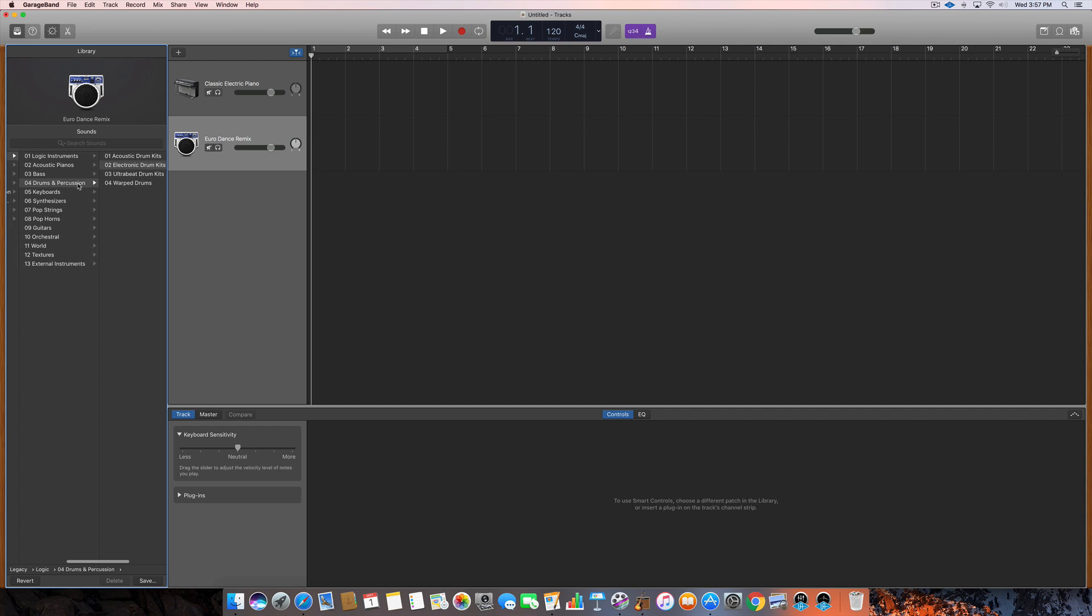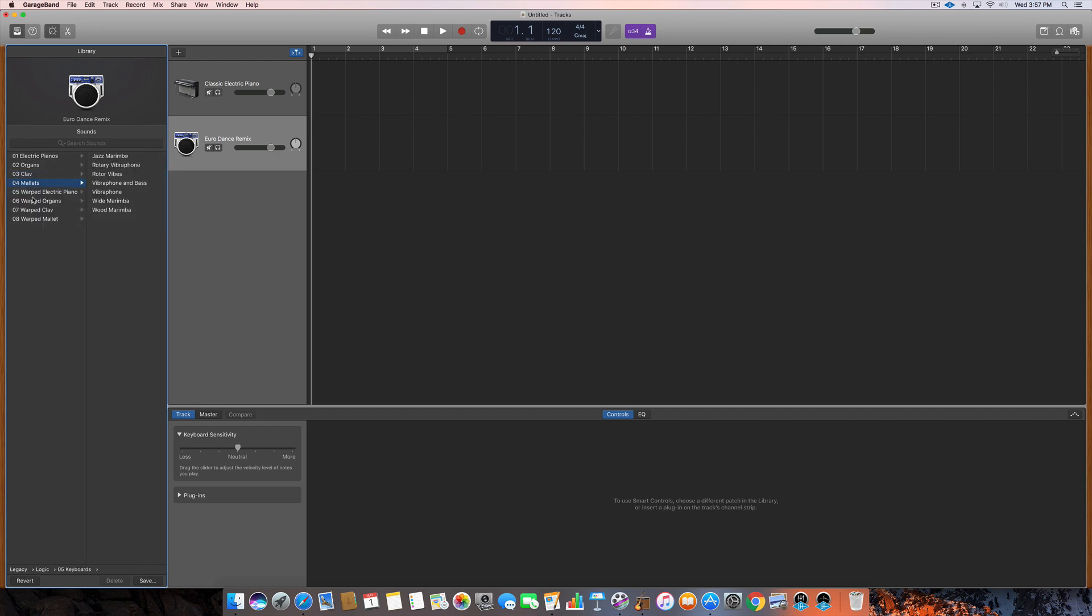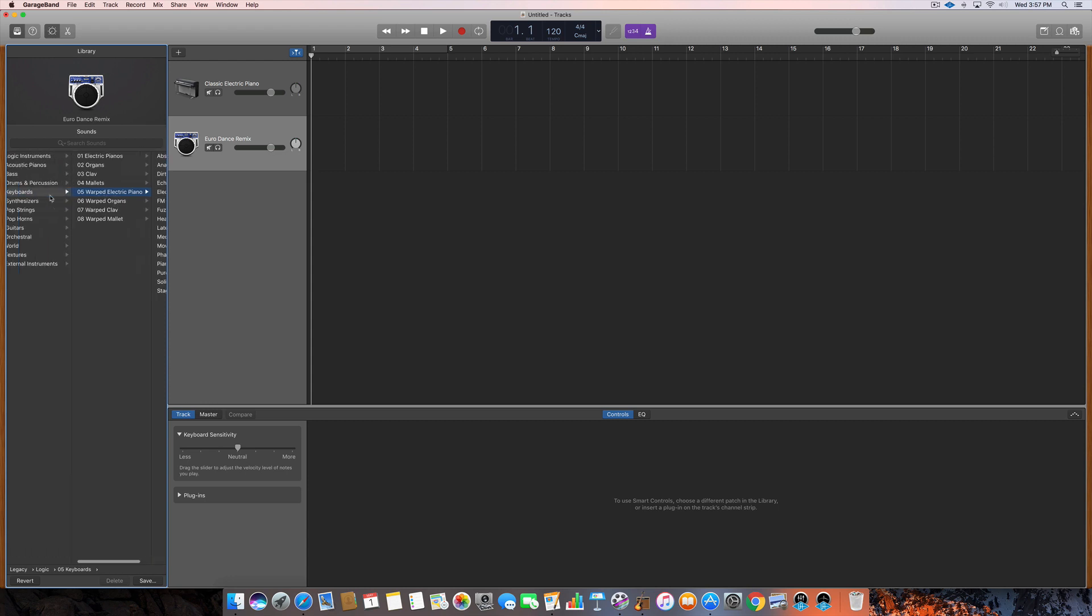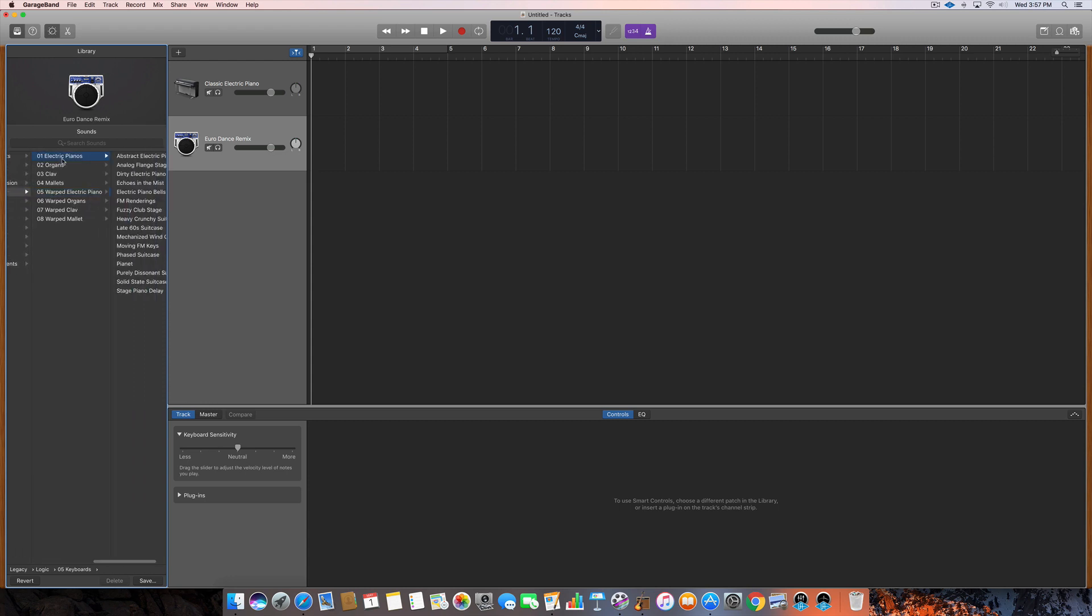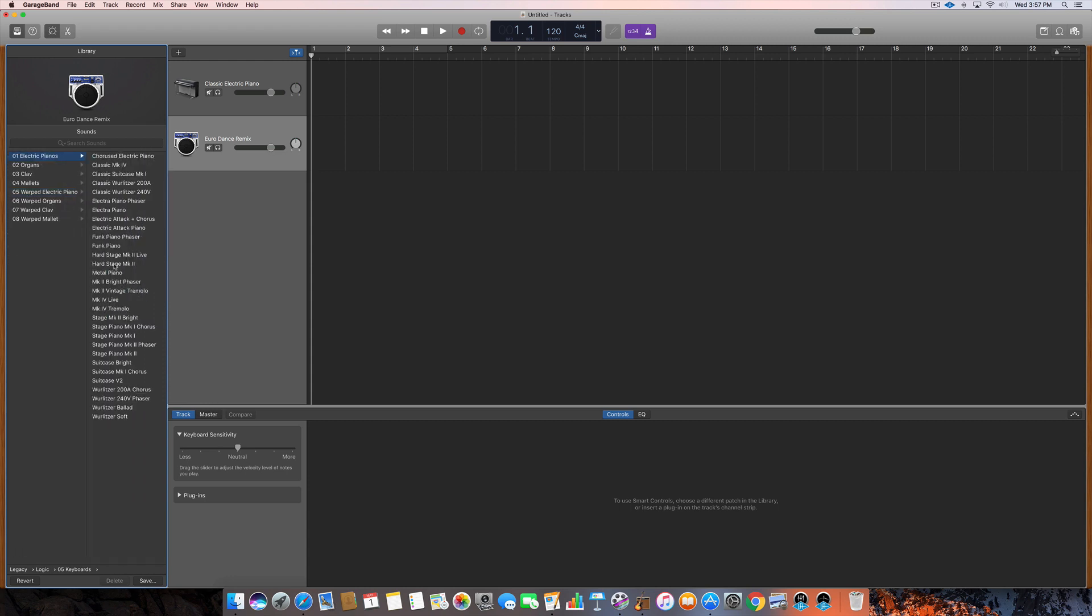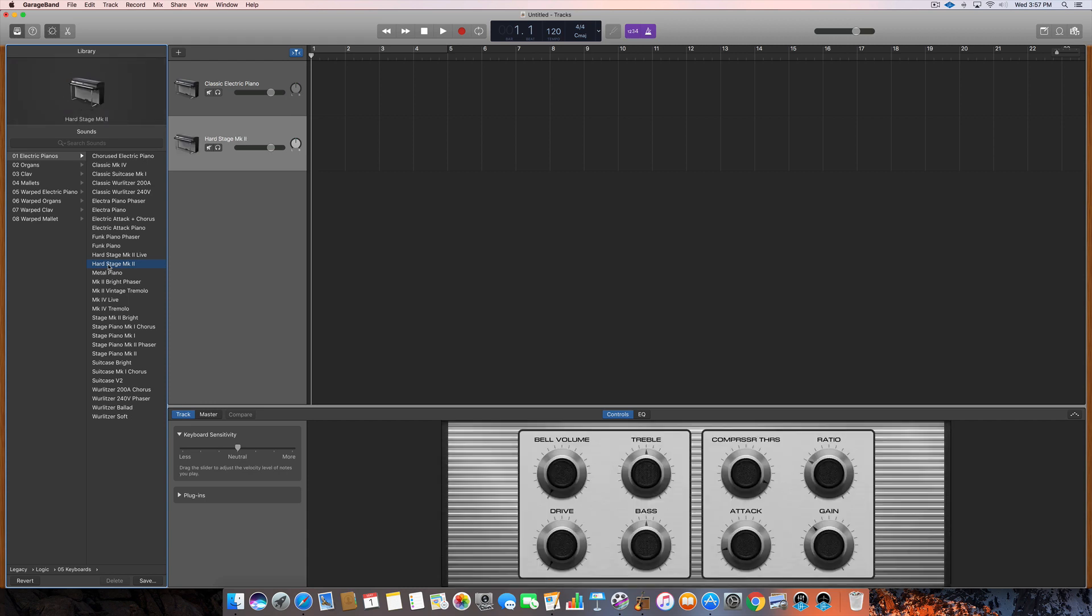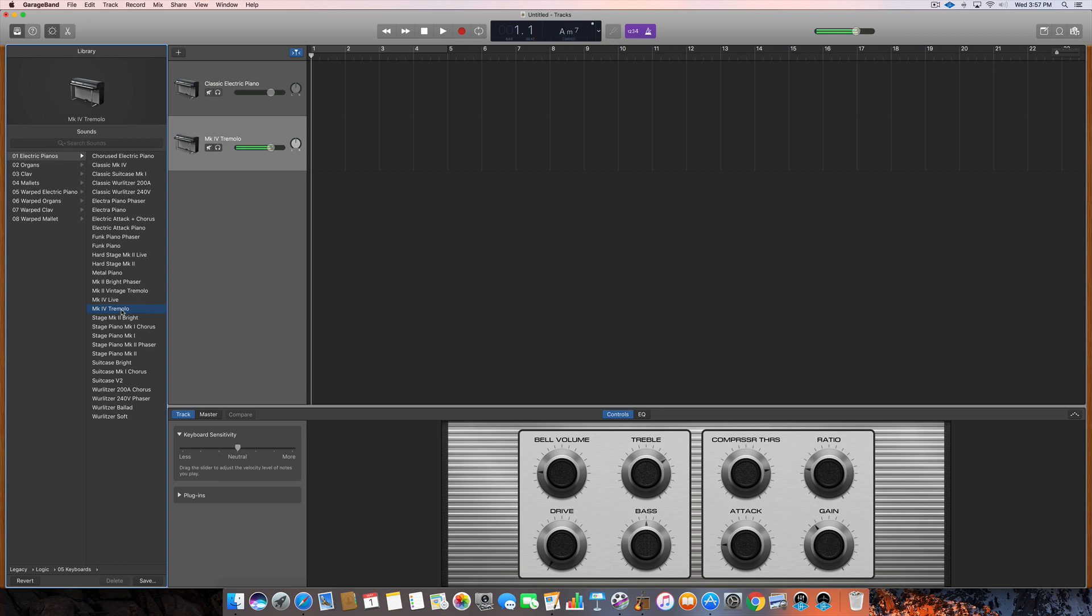And then we'll move on down. You've got keyboards like your clavs and mallets and electric pianos and whatnot. There's definitely some cool electric pianos like these Mark II's I really like. And then some of them have a little tremolo action. I love that.